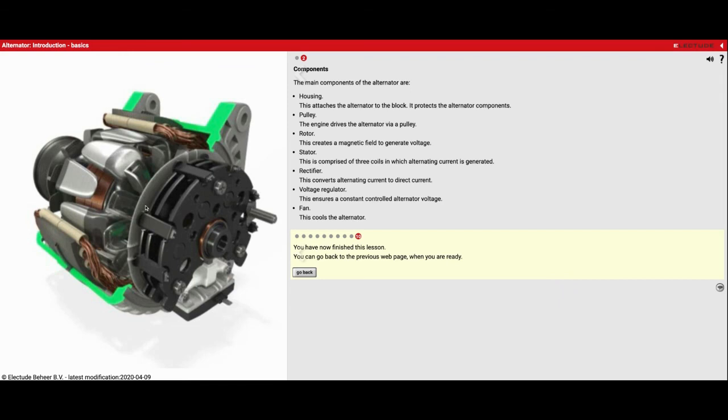Batteries go bad, alternators go bad. You just need to do some diagnostic testing to figure out, is it the battery that's worn out? Is it the alternator that's worn out? Or sometimes both of them fail together.